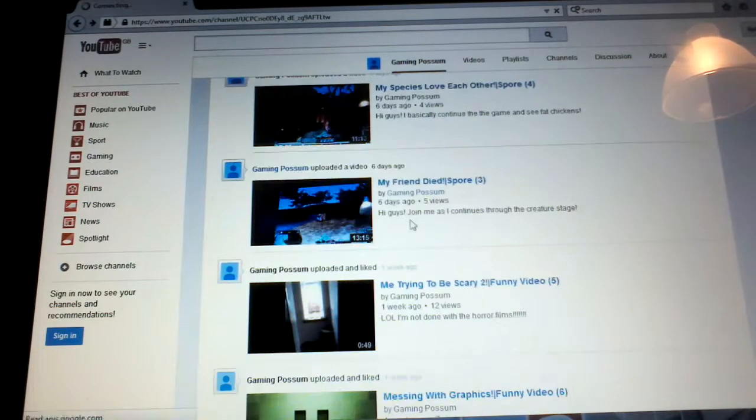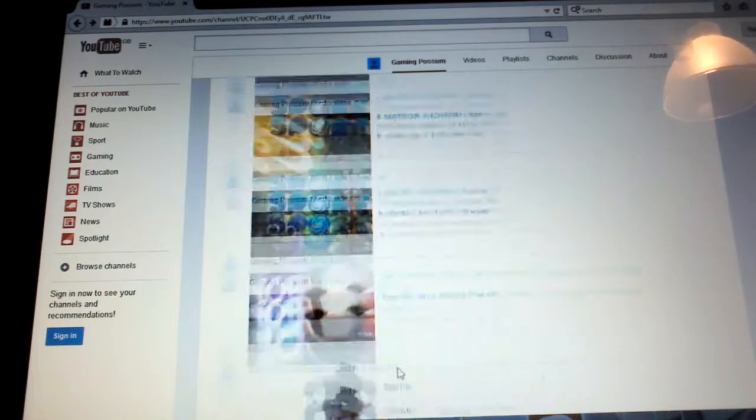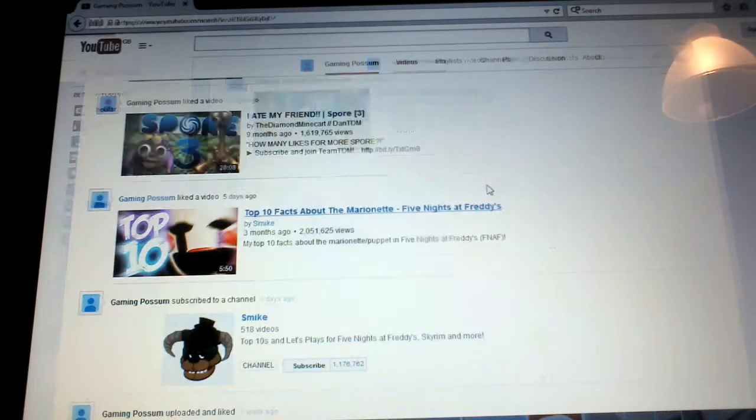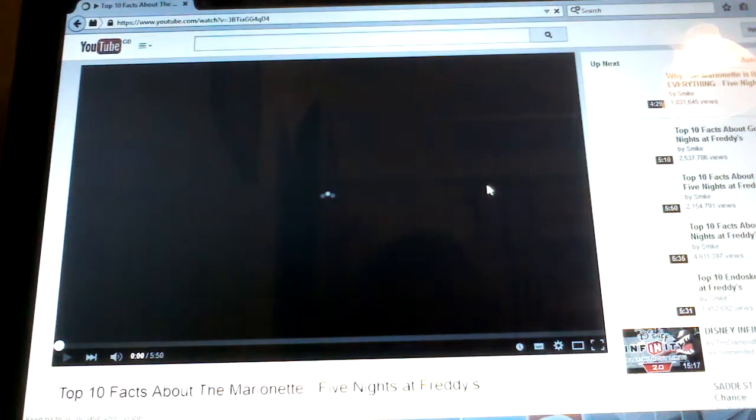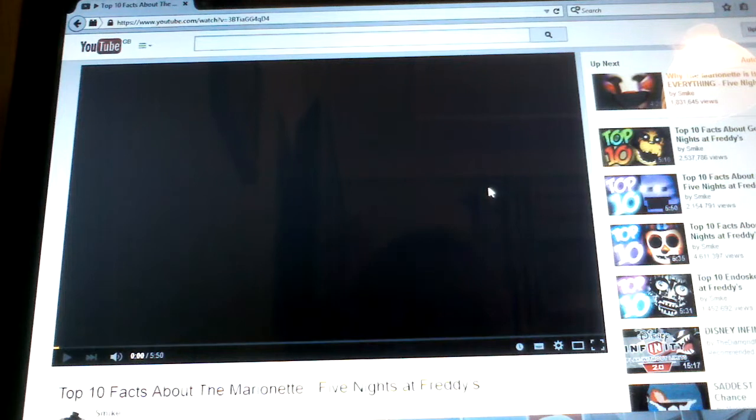What video did I like? I'm going to click on the one with the marionette face. Why I've not... why?